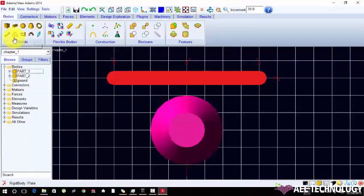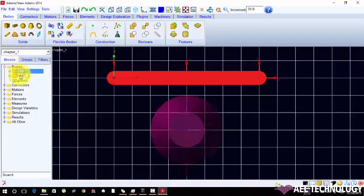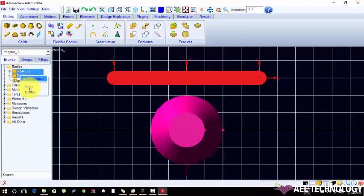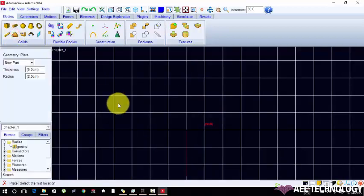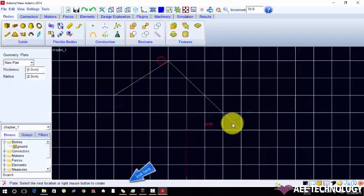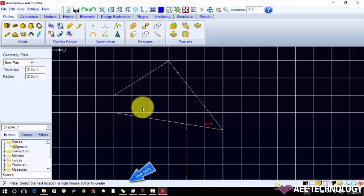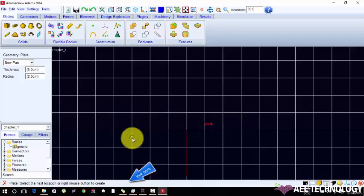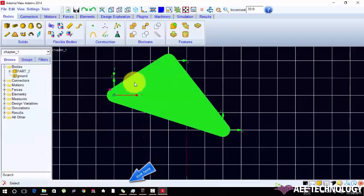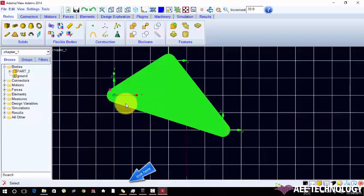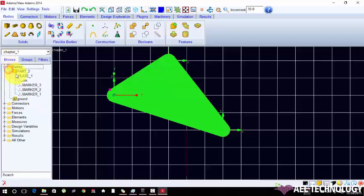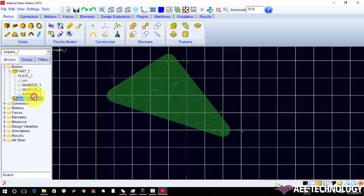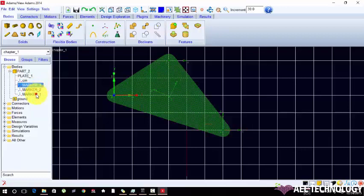Creating a plate. To create a plate we need a minimum three reference points. First point, second point, third point and right click to complete. Mark one, mark two, mark three.